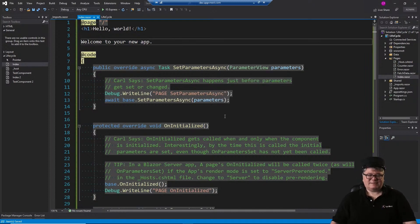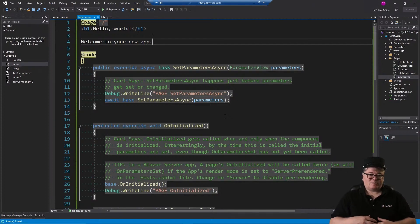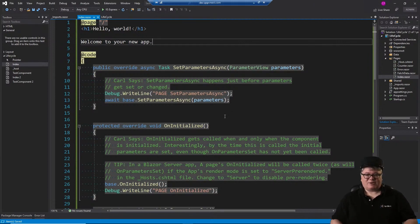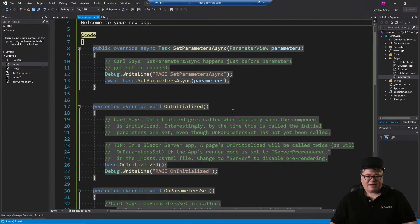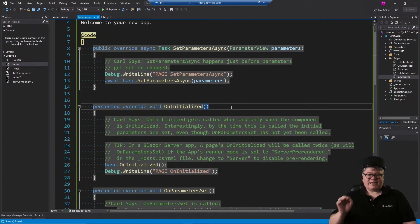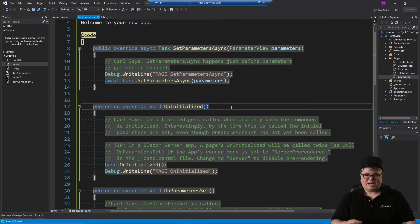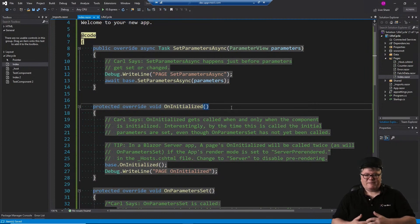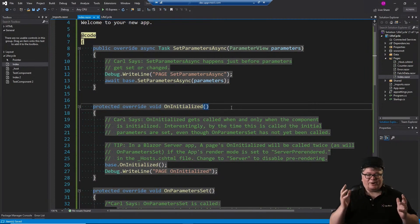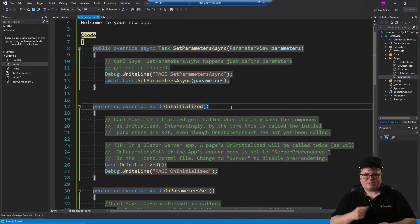SetParametersAsync is the first thing that gets called every time parameters change, every time some component or page gets loaded. OnInitialized happens every time and only when the component or page is initialized. Subsequent calls to that page or component do not fire OnInitialized - you can only hook it the very first time it comes into being.